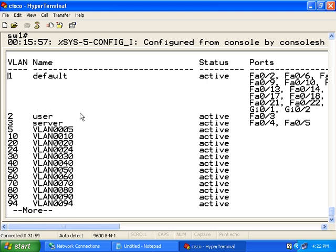However, we have moved the computers now into different VLANs. So what will happen now when we try to do pings from each computer to each other computer?